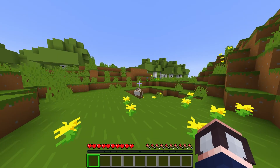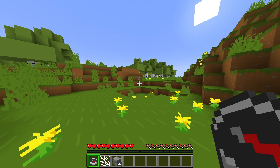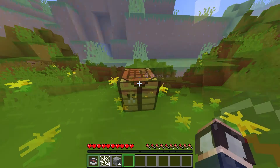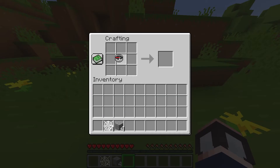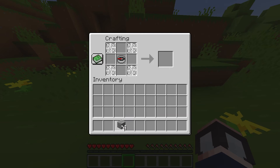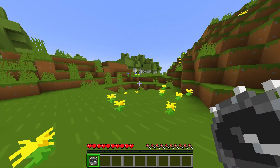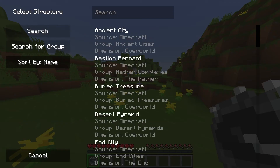To get started, you'll first have to make the compass, which takes a few unconventional items that you may or may not have on hand. When you're ready, open a crafting table and use this recipe of one compass, four cobwebs, and four cracked stone bricks. After that's done, right-click the compass to open up the tracker menu.